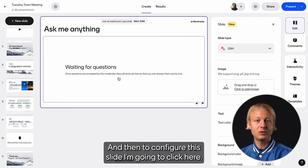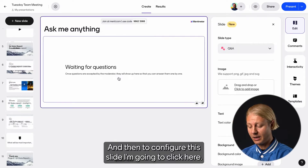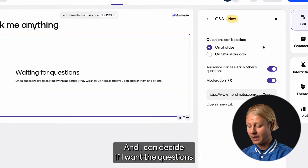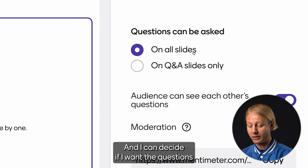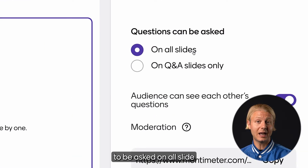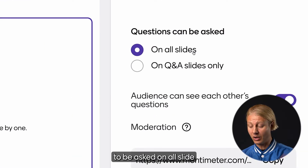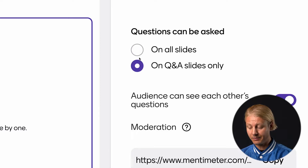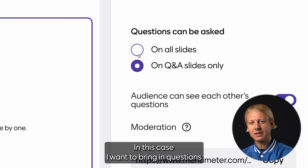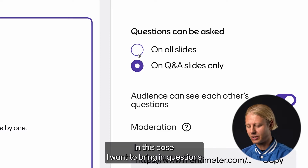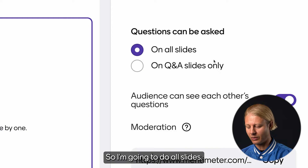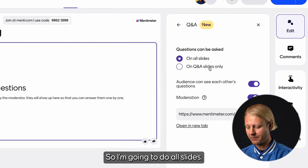To configure the slide I'm going to click here, and I can decide if I want the questions to be asked on all slides or only on the Q&A slide. In this case I want to bring in questions during the presentation, so I'm going to do all slides.